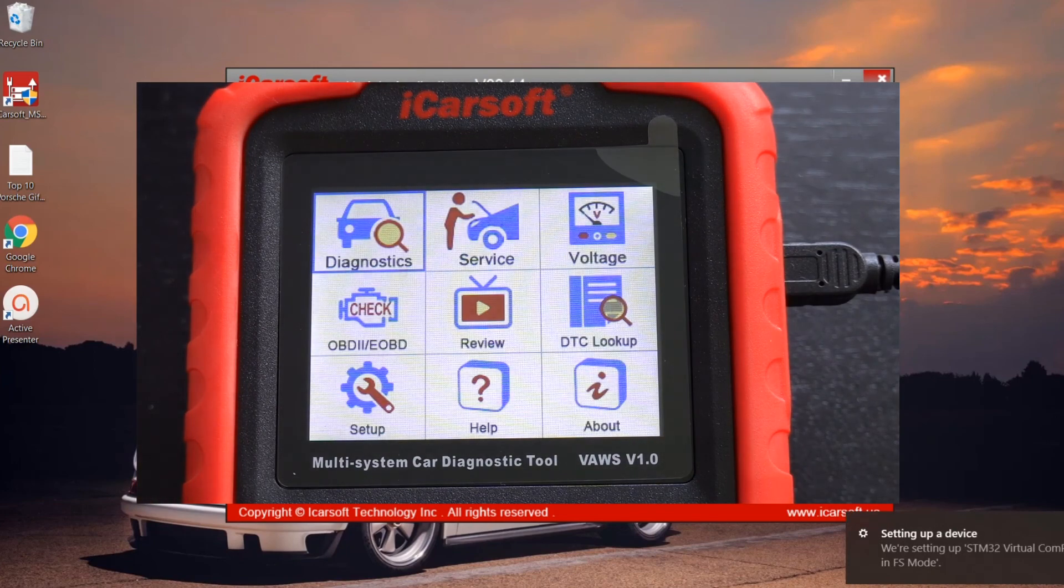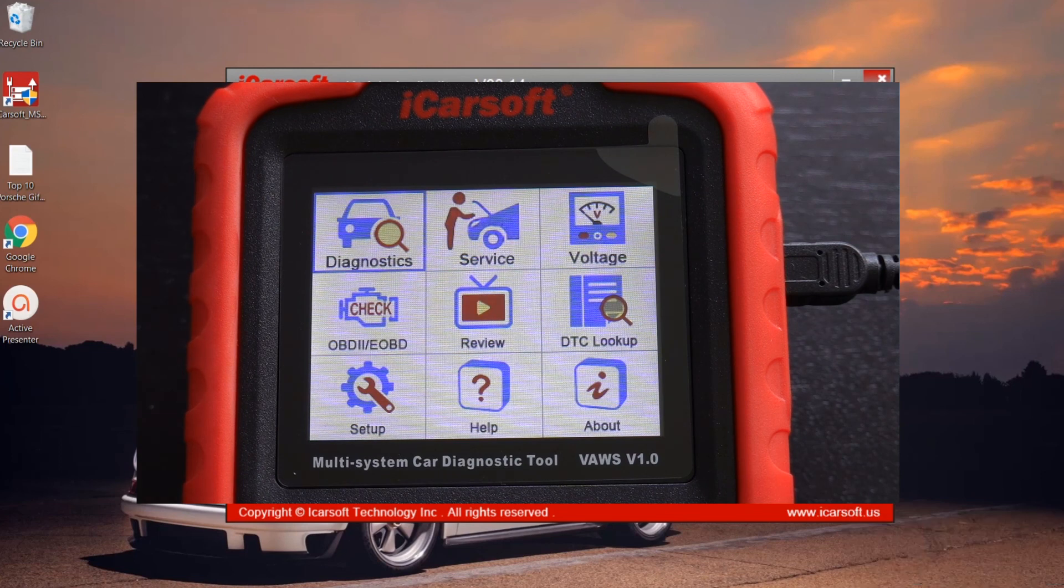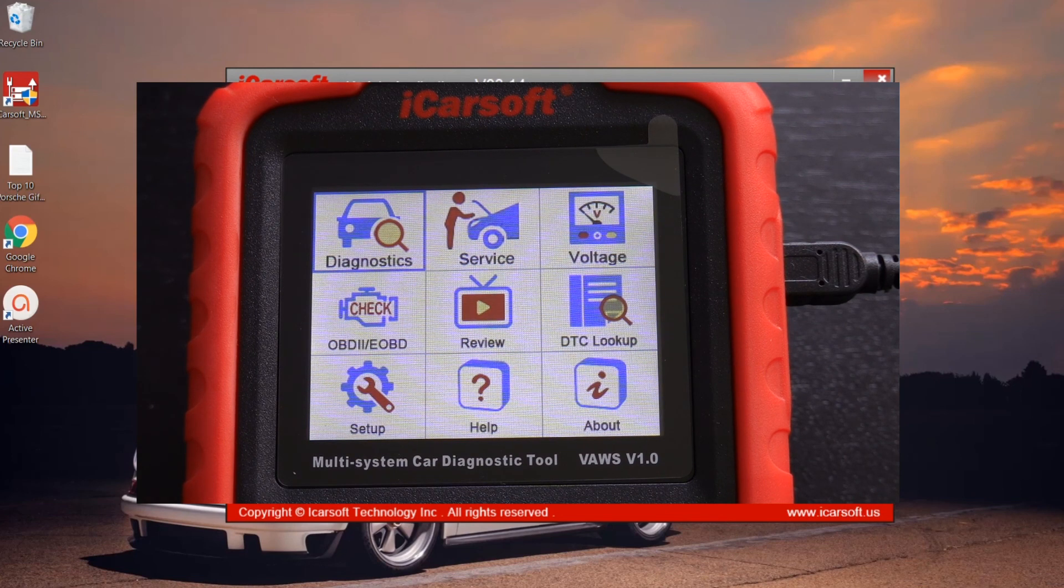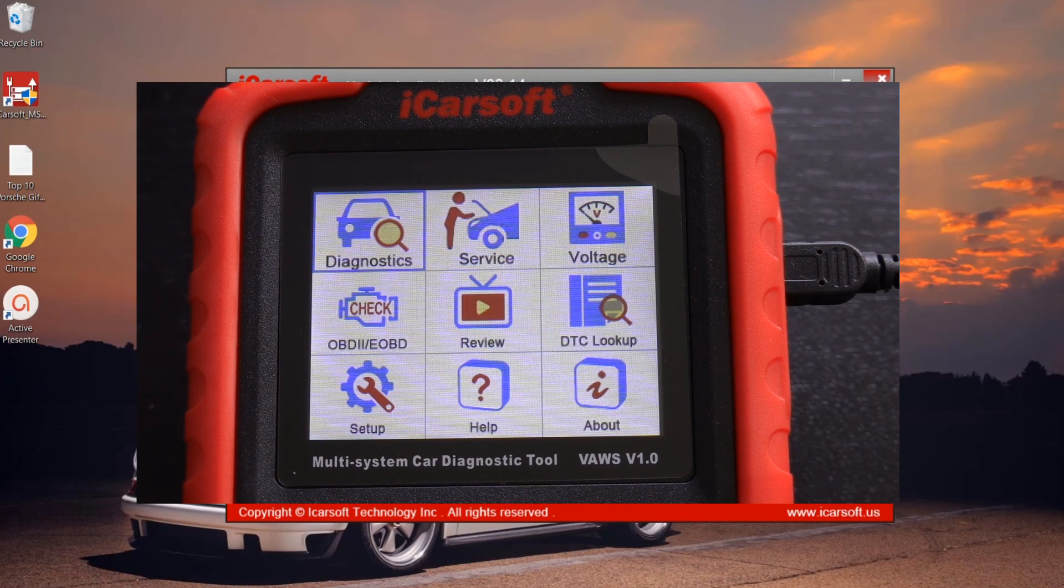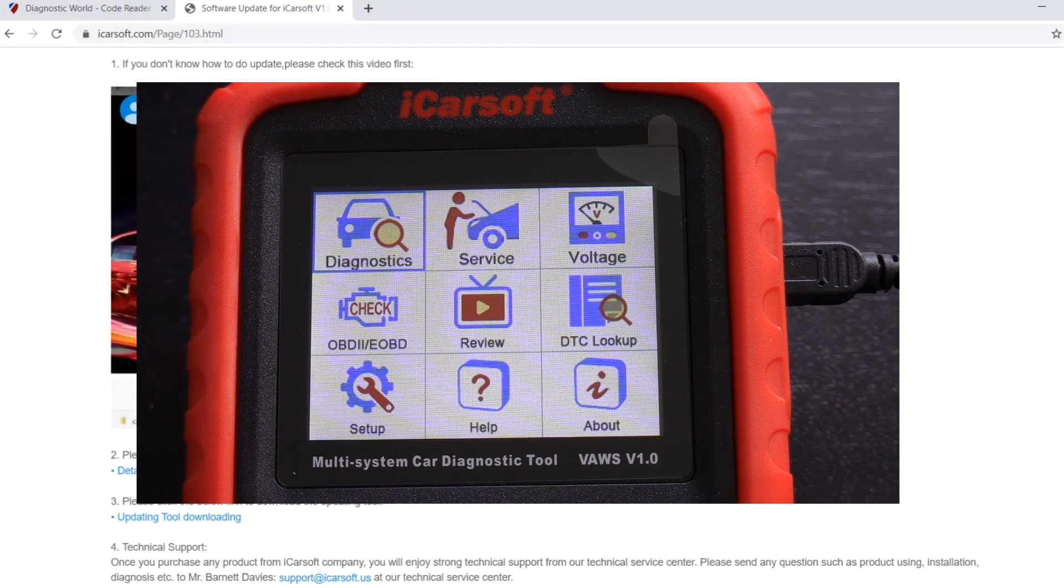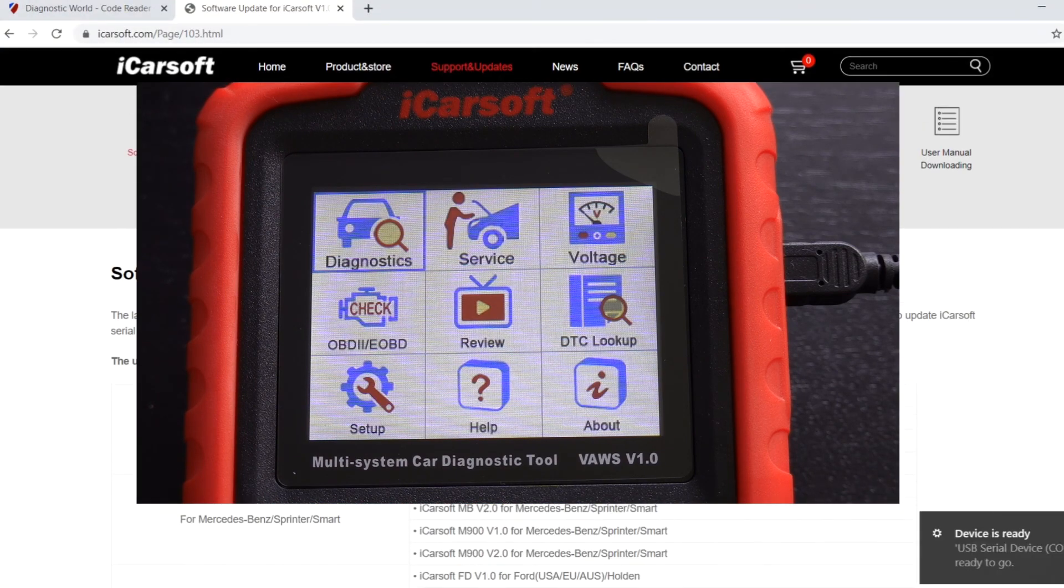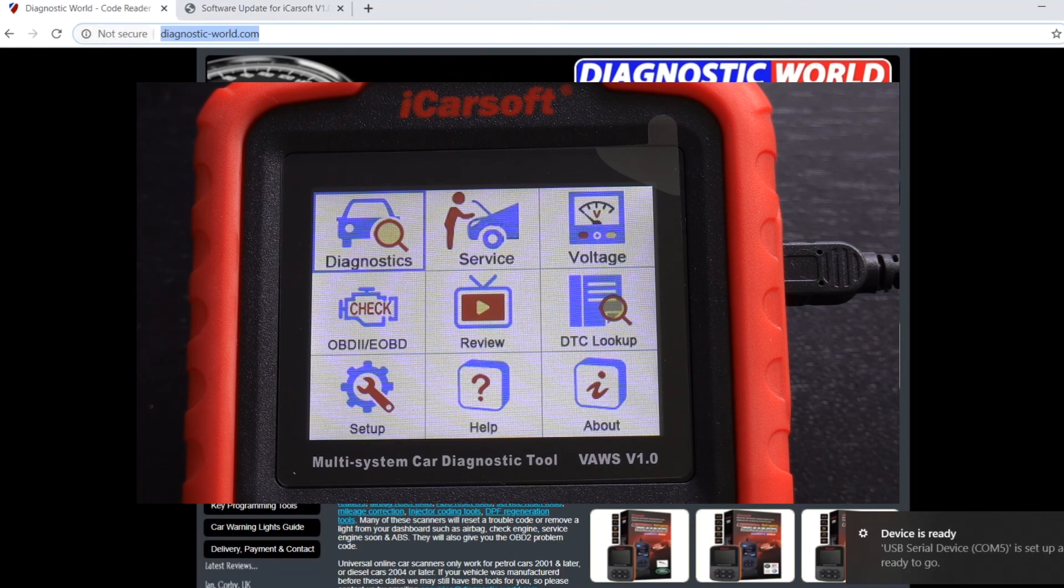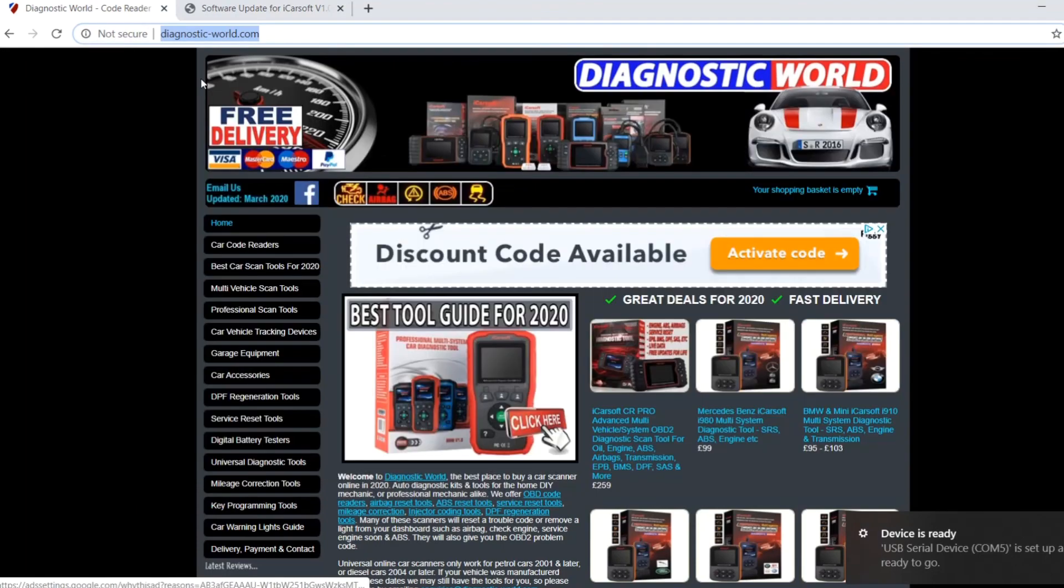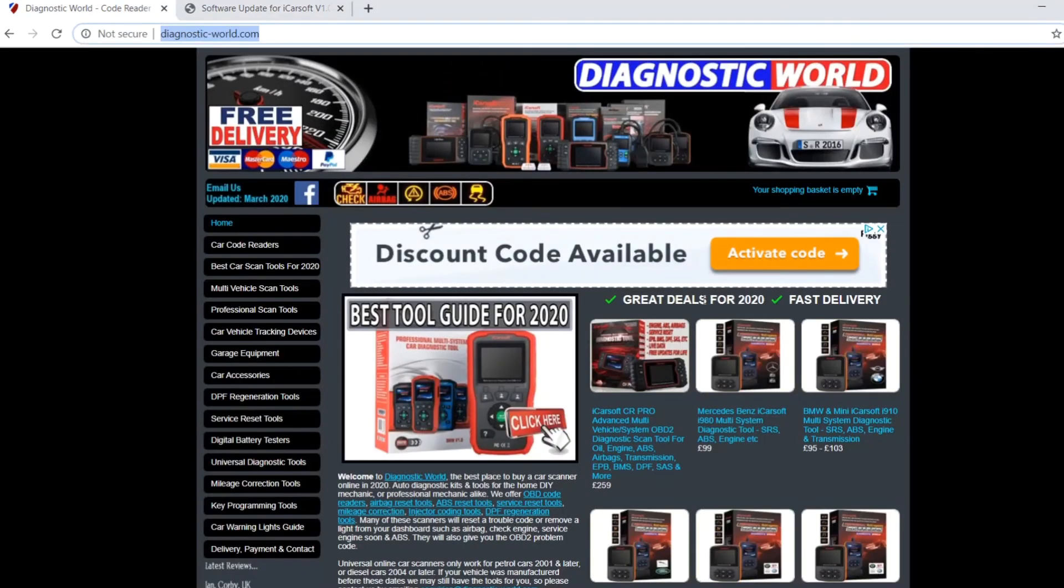Now it's taking us back into the home screen where we can select our vehicle and whatever service option we want. So as I say, that is the simple step-by-step process on how to update this iCarsoft version 1.0 kit. As I say, they're available at Diagnostic World, www.diagnostic-world.com, and I'm going to put the links to all of these kits and the software update in the description below this video. Thanks for watching and I hope this helps.